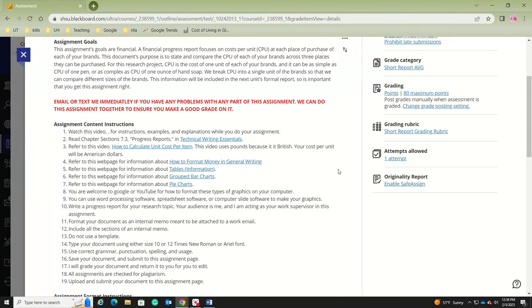This information goes into the next unit's formal report. All of the short reports will be copied and pasted into different sections of the formal report, so it is important that you get this assignment right. Email me or text me immediately if you have any problems, and we can do it together to ensure you make a good grade.